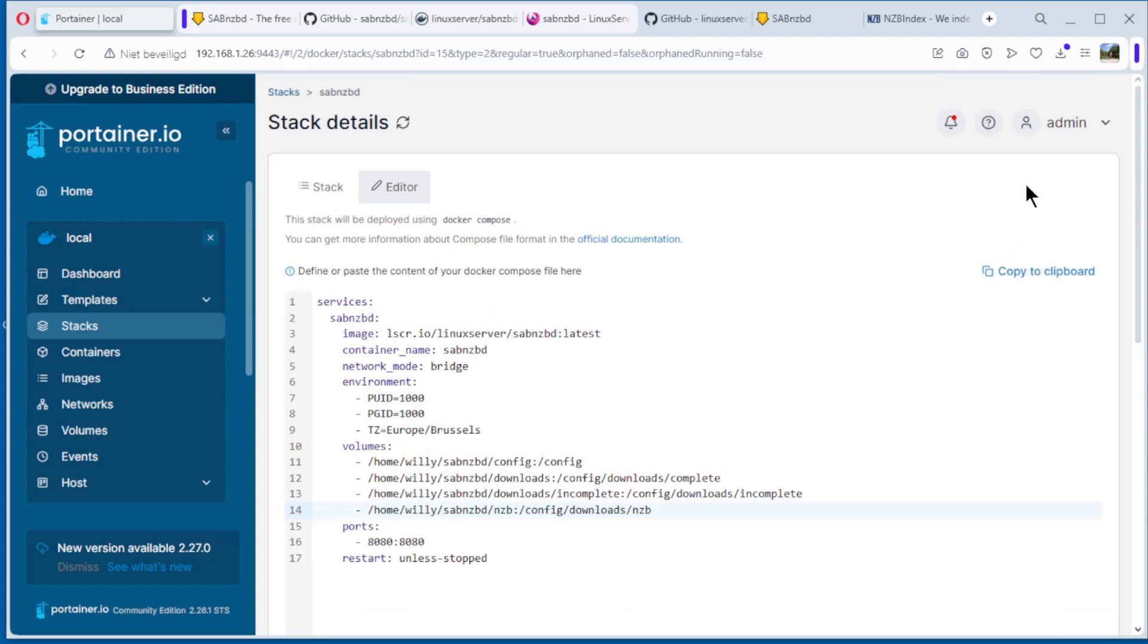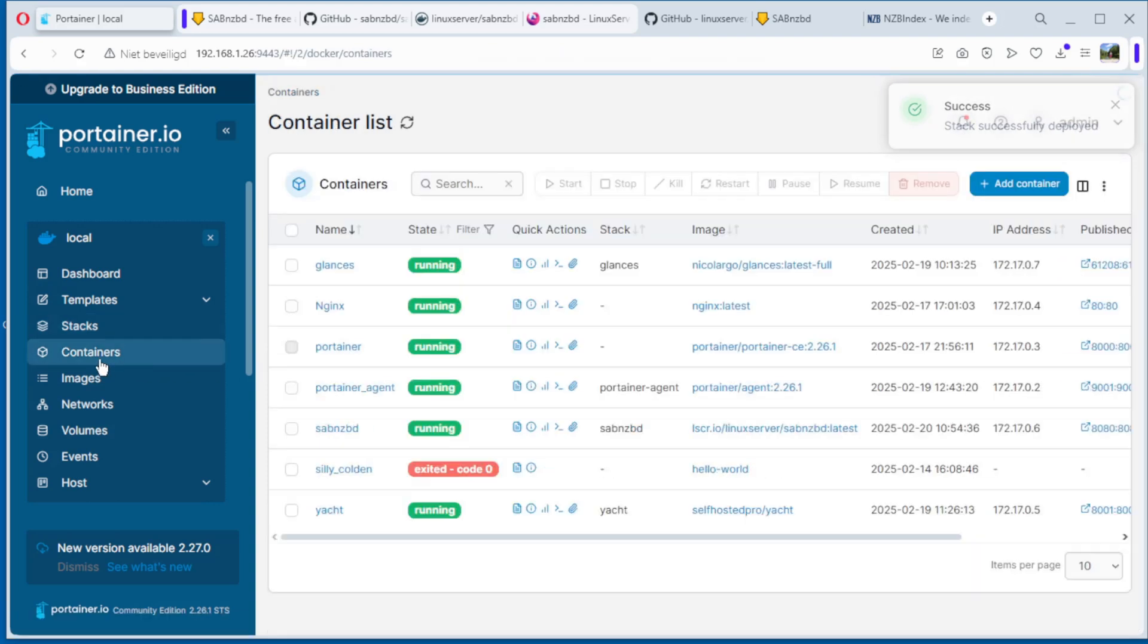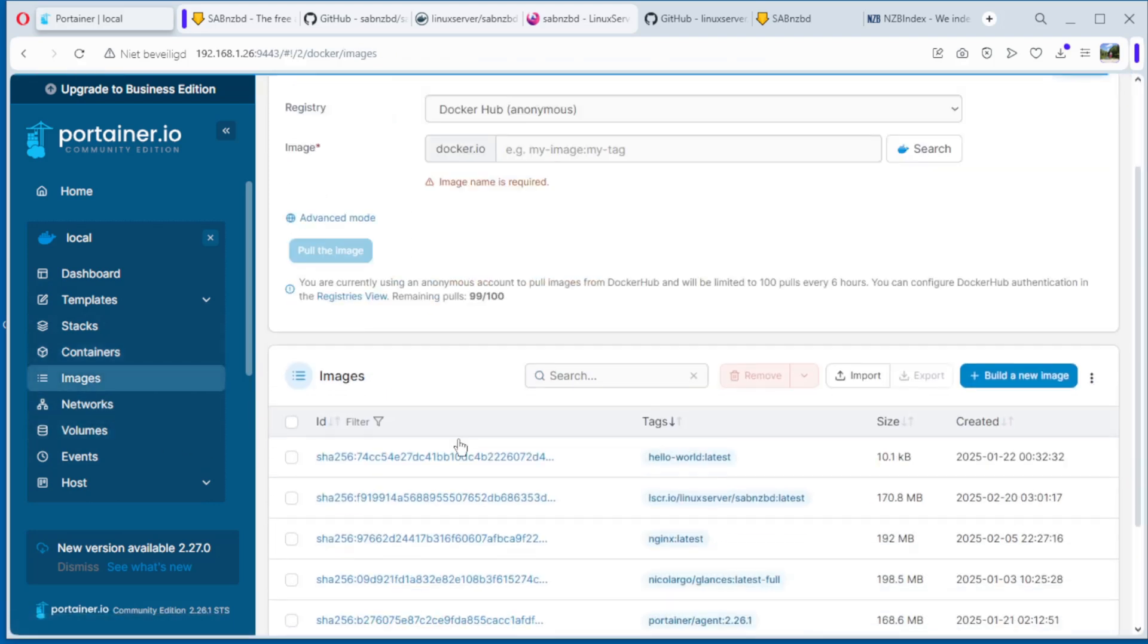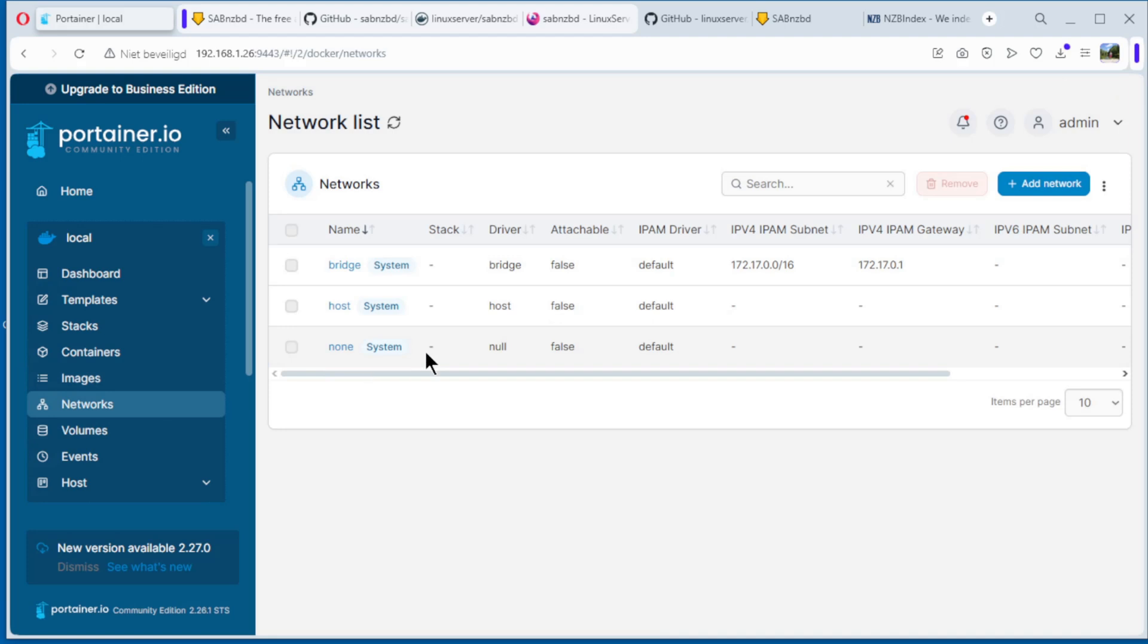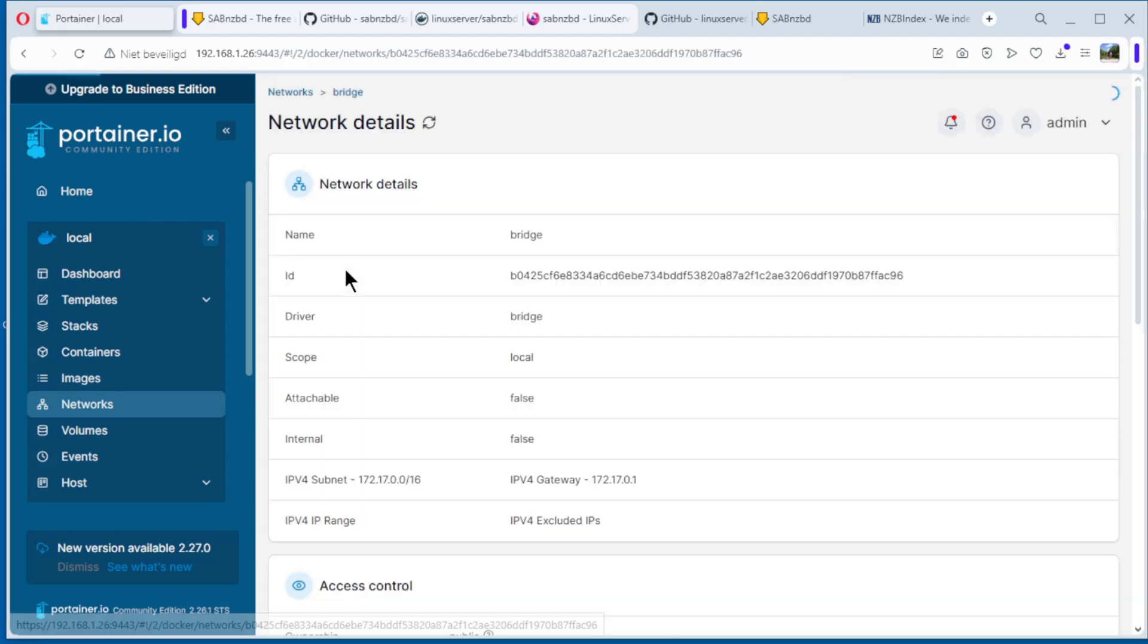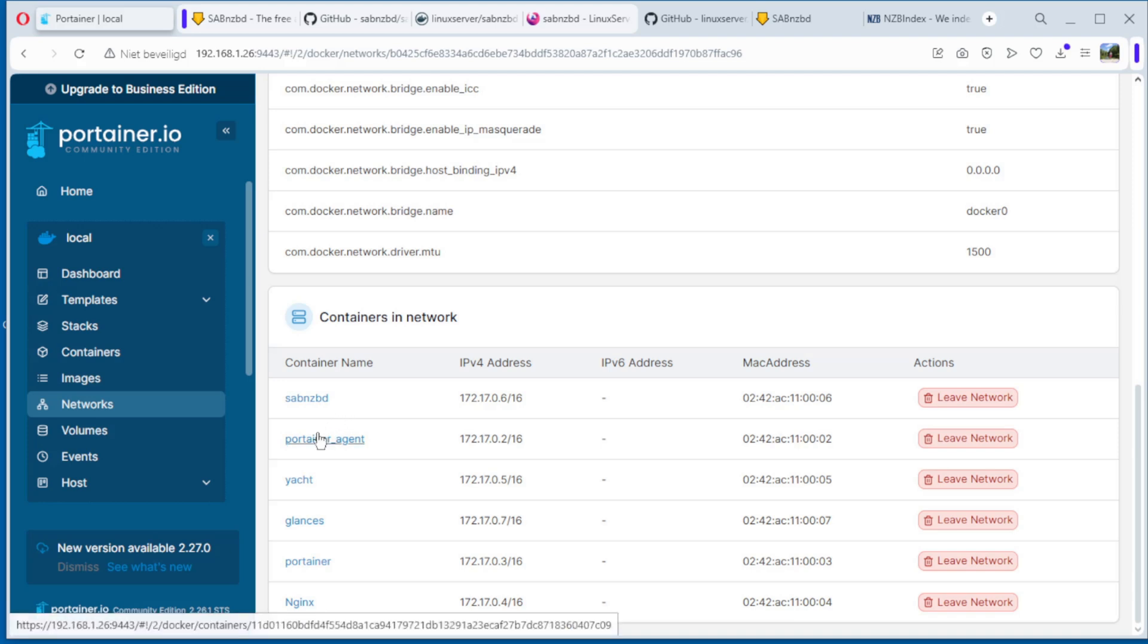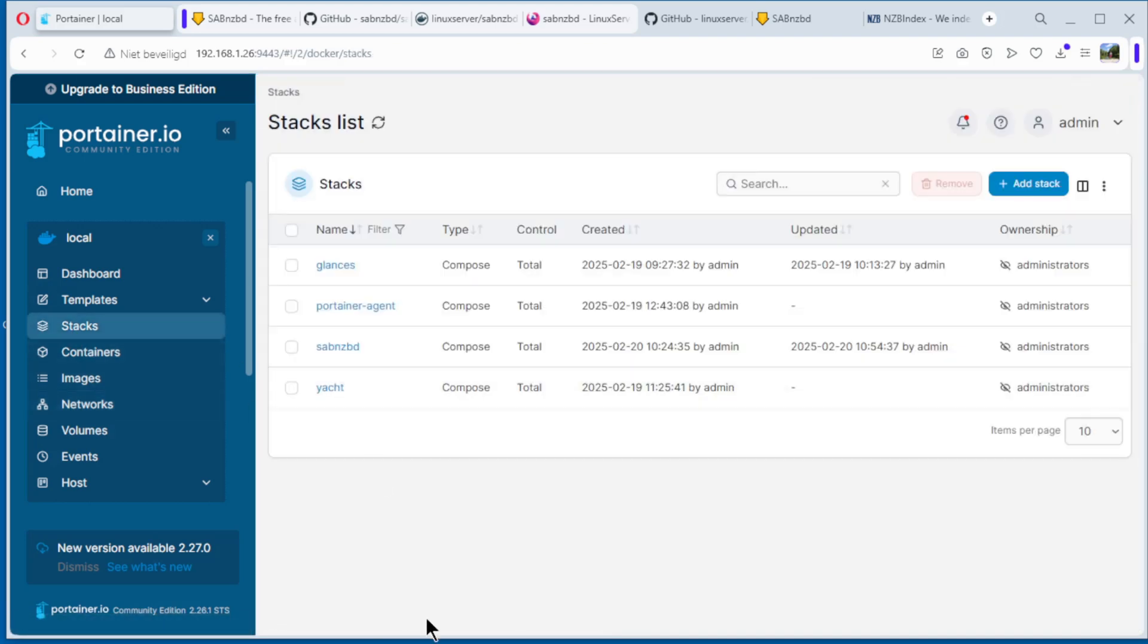Because we have to download the image again, it is going to take some time. We wait. And success. Stack successfully deployed. You can go to containers, see it here, it is running. Also the images, see here, latest. Networks, nothing has changed here because we use bridge. I can show you, bridge. And if we go down, containers and network, SABnzbd, all these images, all these containers use the bridge network.